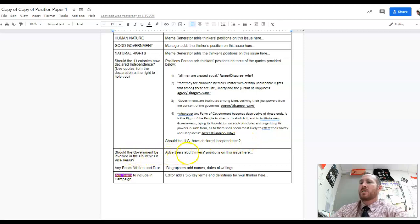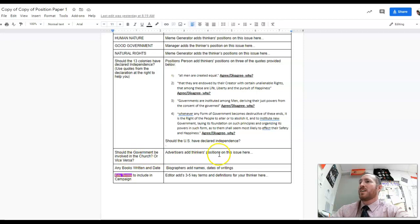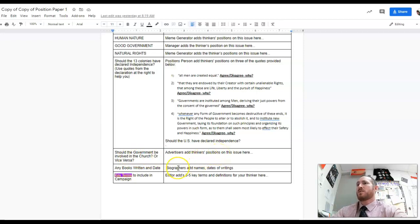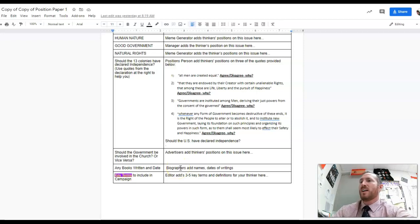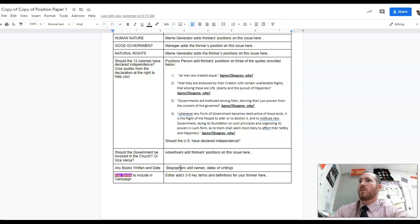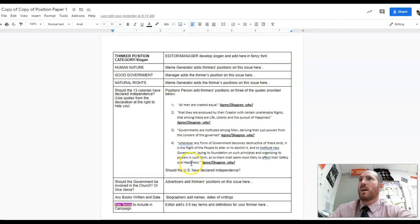Your advertiser is doing the church and state - should they be together or separate - and the biographer is doing biographical information. They should be adding the names and dates of the books that your thinker wrote.